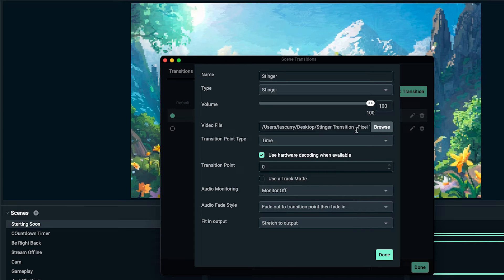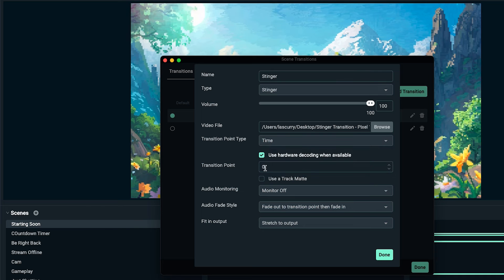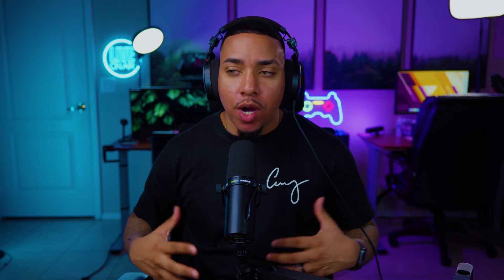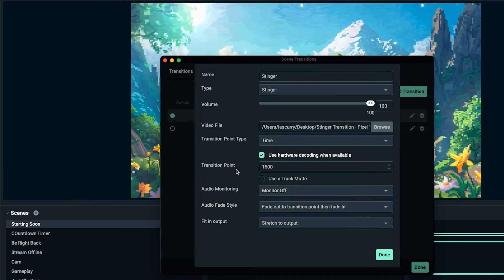Now we have that added in there. For transition point type, we're going to leave it at time. The transition point is super important because when you switch scenes, you want the stinger transition to happen first, and then you want the next scene to show up. If you've got the stinger transition from streamdesigns, typically you can use 1500 here, and that's going to give you a sweet spot. You can tweak this as you see - if it's taking too long, lower it. If it's not long enough, increase it.